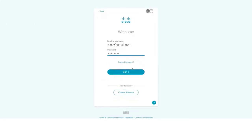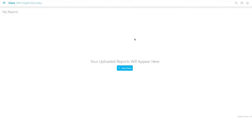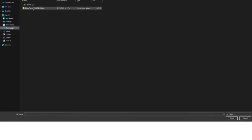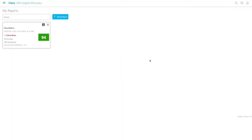After logging into the application, you see the My Reports dashboard. The My Reports dashboard allows you to upload your fabric reports, search for already uploaded fabric reports, download reports, and so on. To upload a fabric report, click the Upload Report button, navigate to the location on your computer where the report is located, select the report, and click Open. The uploaded report is displayed as a card and displays brief information about alerts, switches, end devices, etc. for the fabric.